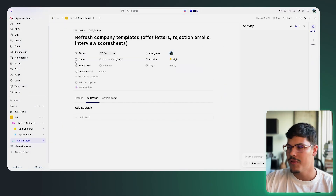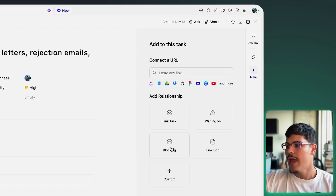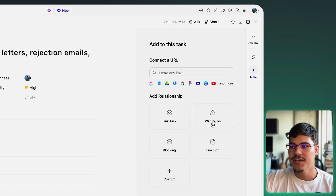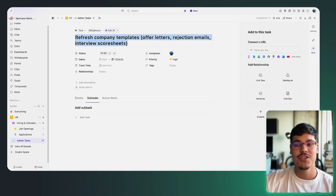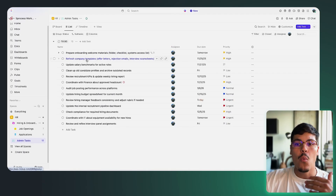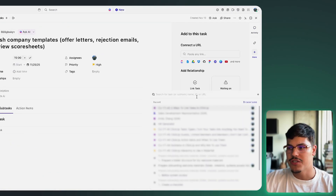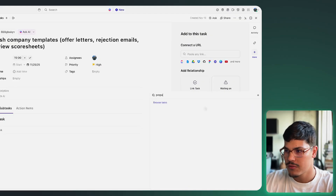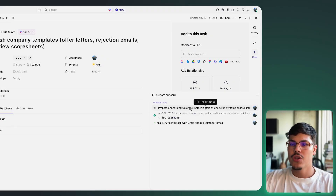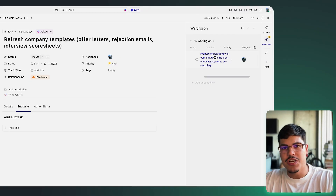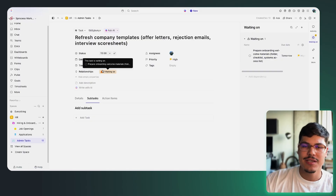I'm going to open the task. I'll click on 'more' on the right-hand side of the screen, and you'll see two buttons: the 'waiting on' button and the 'blocking' button. In this example, the second task of refreshing the company template is waiting on me preparing the onboarding welcome materials. So I add the 'waiting on' relationship and search for 'prepare my onboarding welcome materials.' This sets up the relationship so this task cannot be completed until the other task is completed.